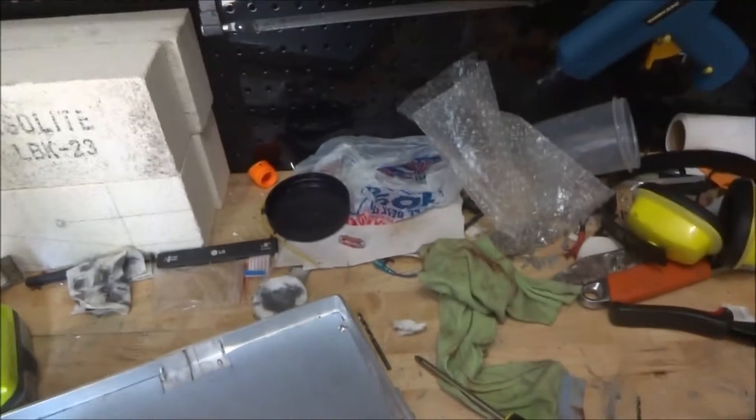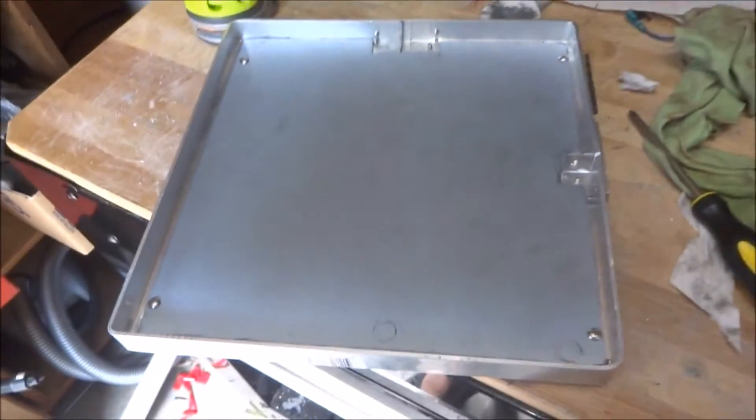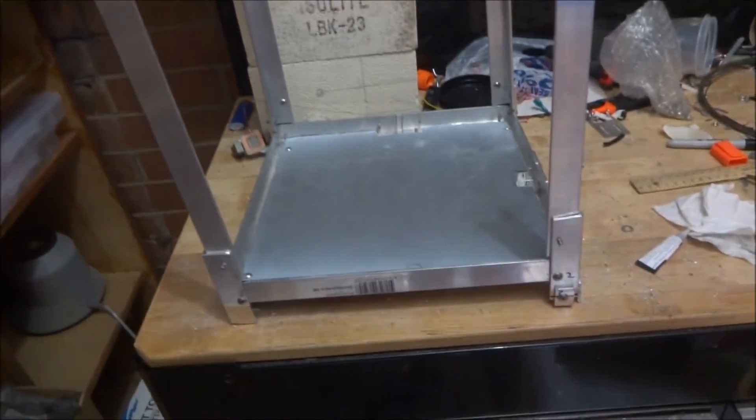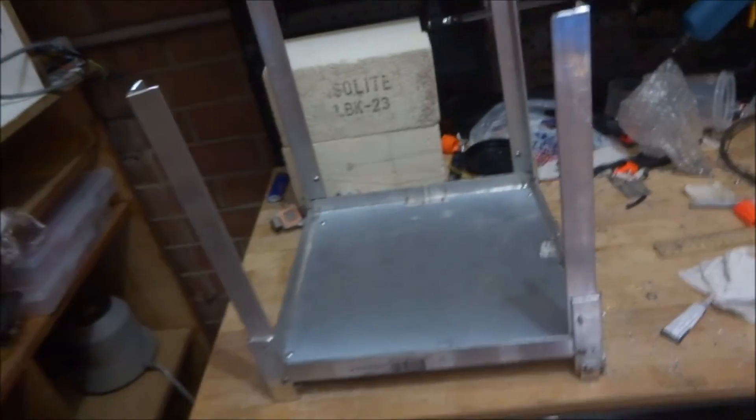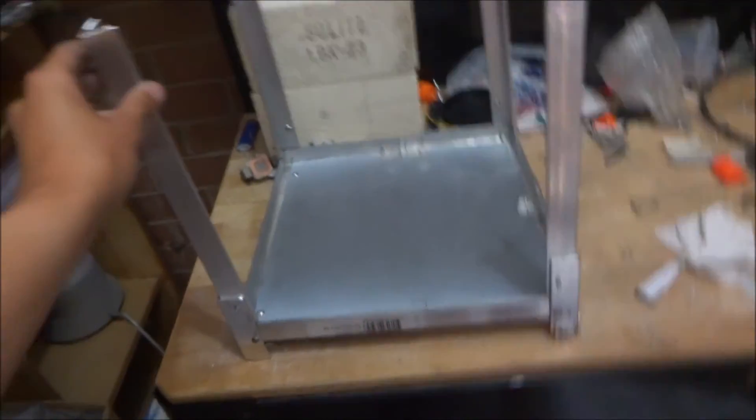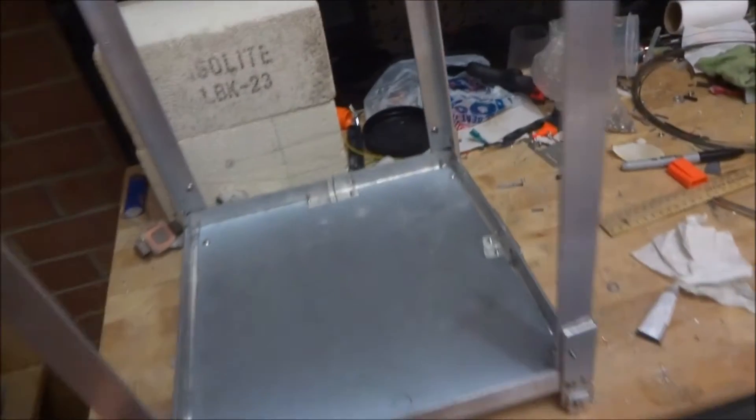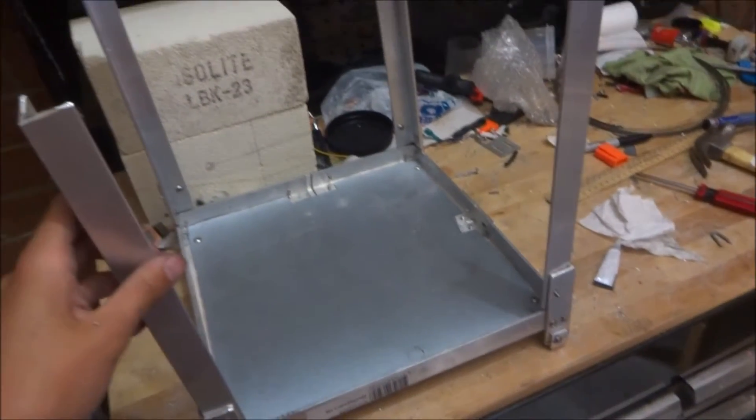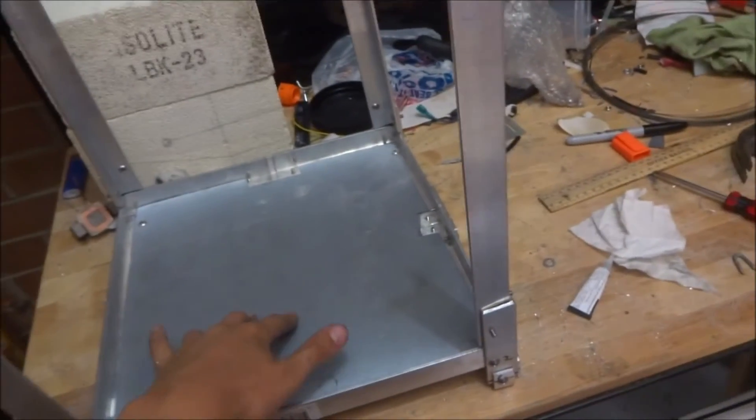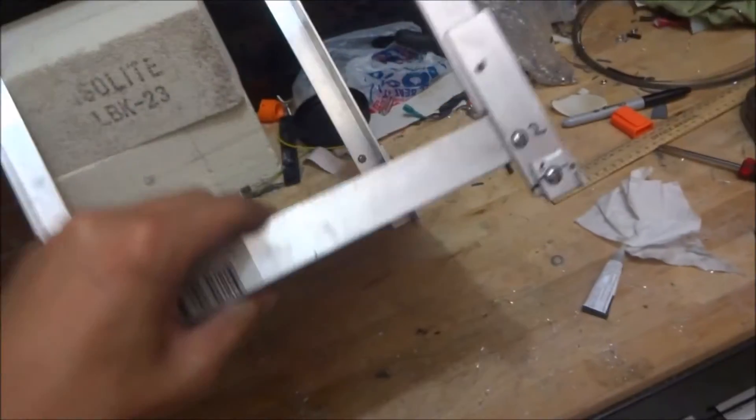After spending literal days on it, I have finally finished the frame for the forge. It is solid aluminum with a steel base plate, just steel sheet.